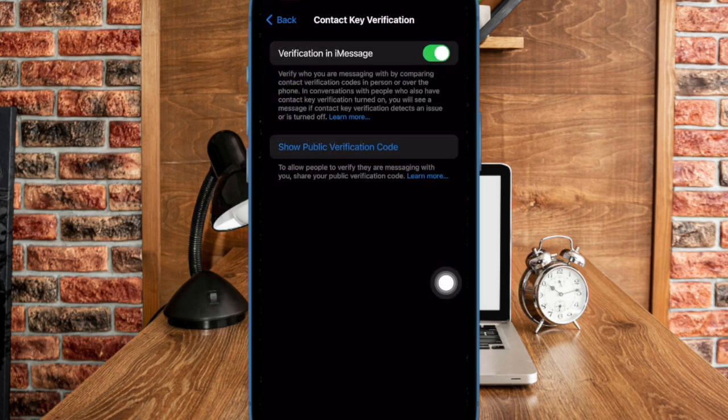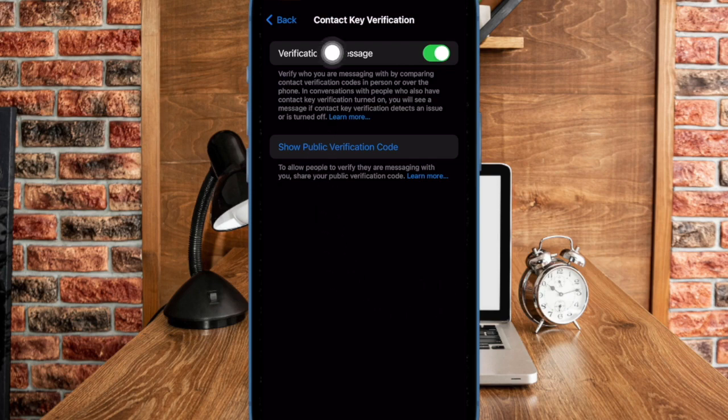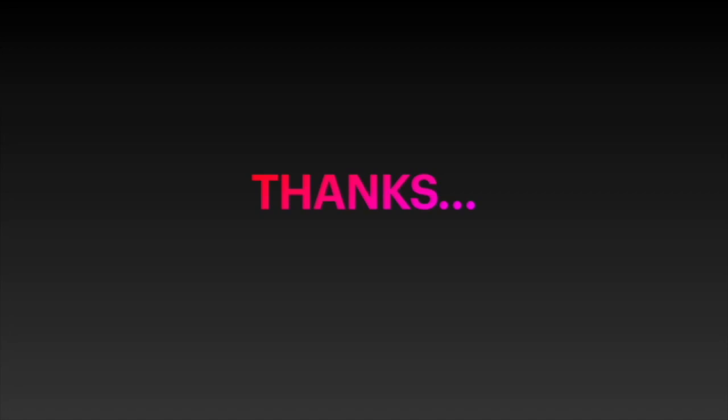If you found this video helpful, do like and save it and I'll see you in the next video with more such handy tips and tricks. Till then, stay safe and have a good time. Bye-bye.